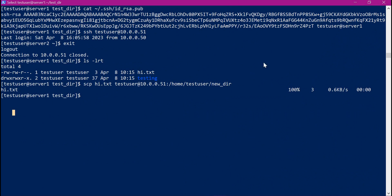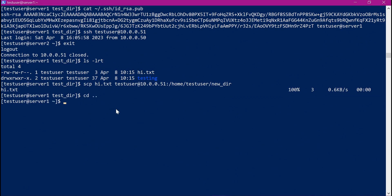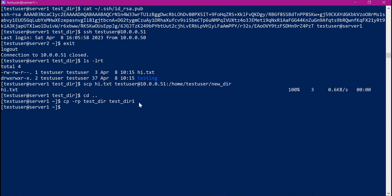If you want to know in detail how to set up private key and public key and how to establish passwordless communication, please go through the video in the description below. Now we understand SCP commands in detail. Let us go through the rsync command. For rsync commands, I will create a new directory and copy all the contents of the test directory to test directory 1. Now we will use the contents of test directory 1 for the rsync command.